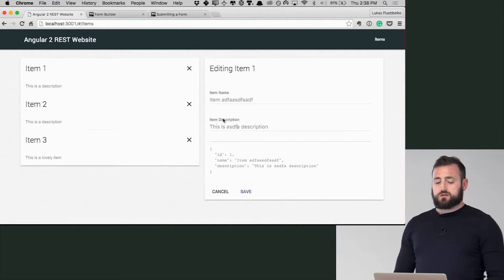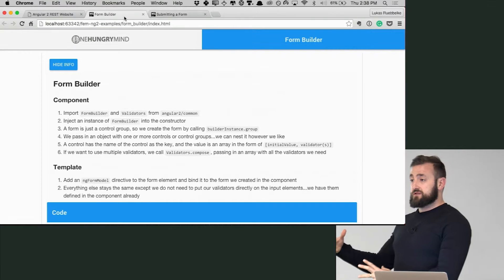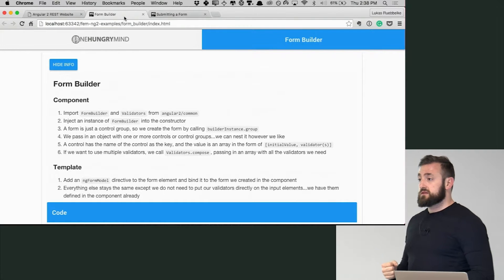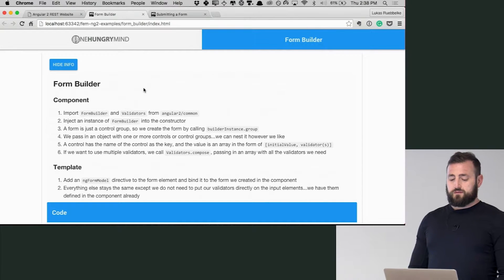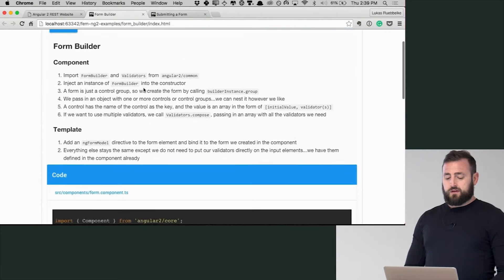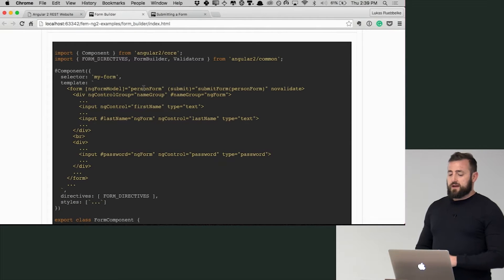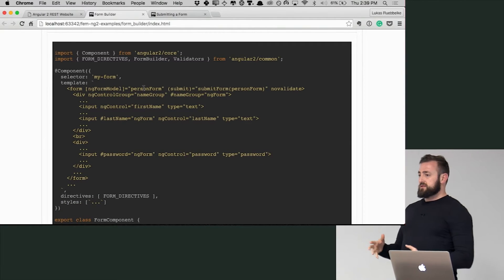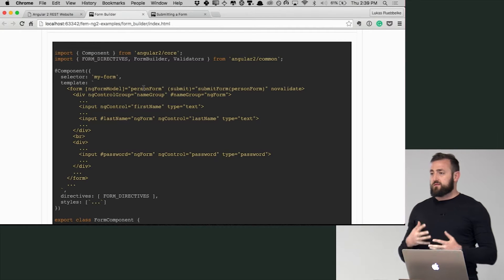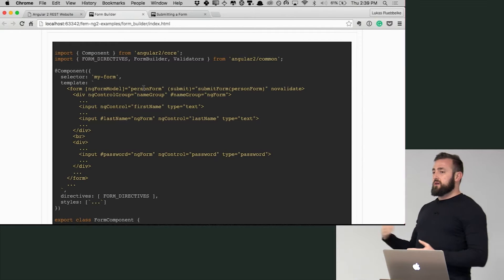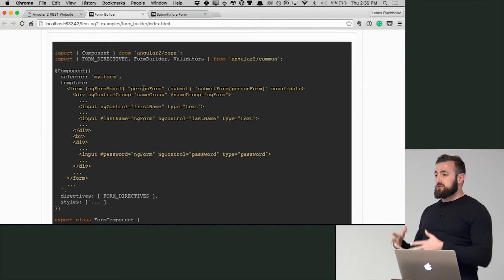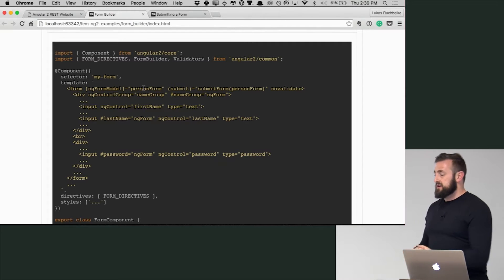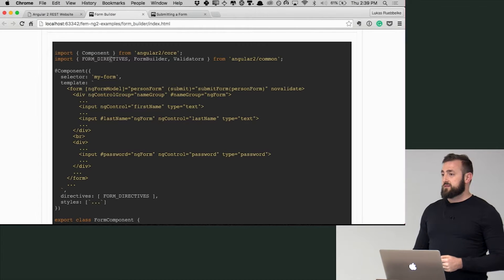So let's look at the other end of the spectrum and then we'll kind of work to the middle. So form builder, we start out by importing form directives. And so just like in Angular 1 when you have a form, Angular 1 also has a form directive that goes through and attaches things to it. This is where form directives come in.